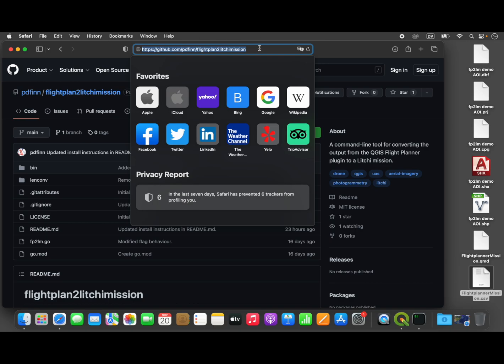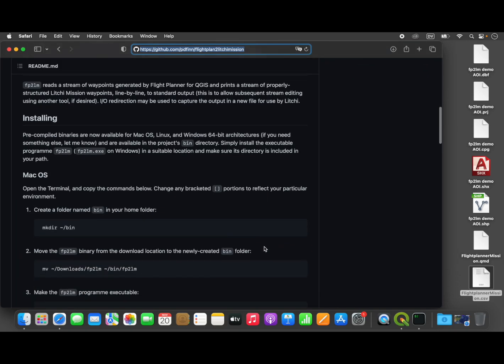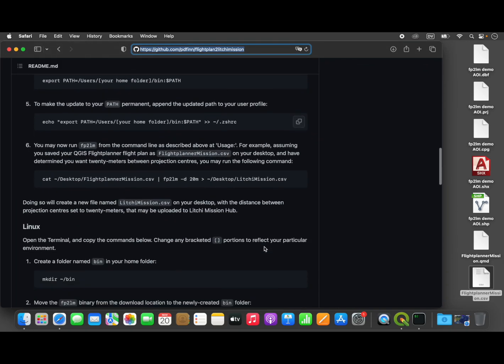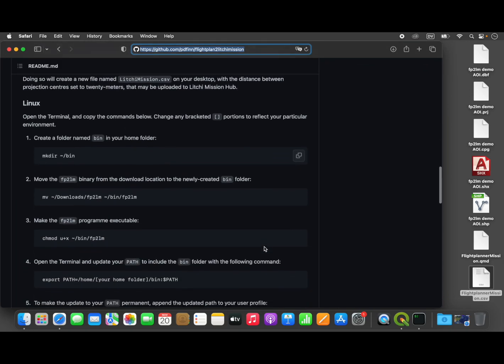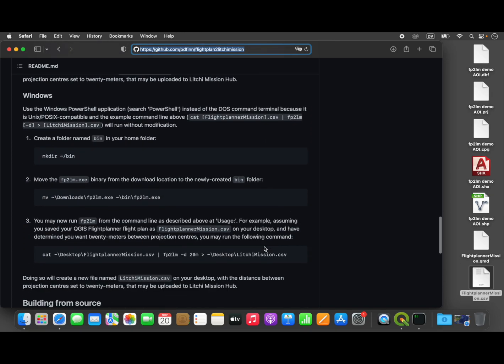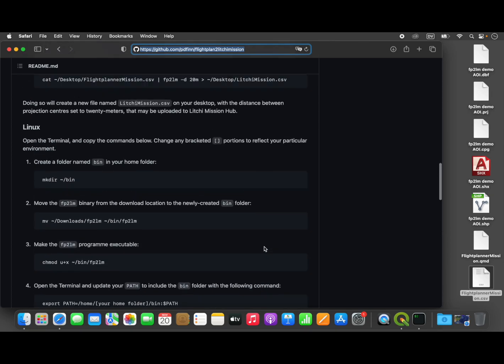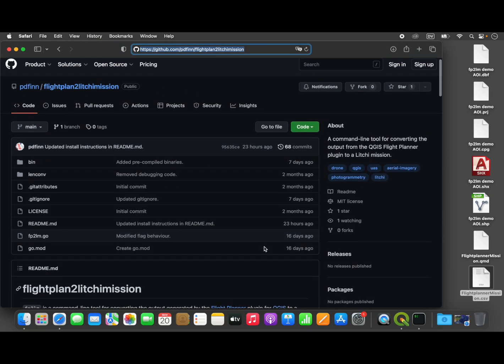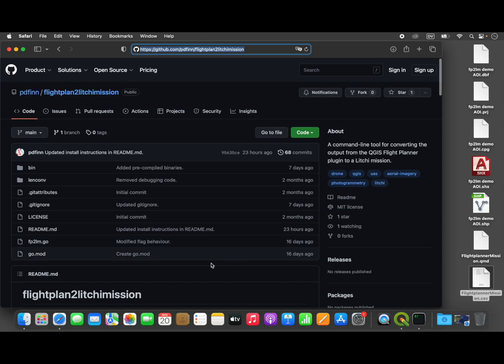I have instructions for installation and running it for Mac OS, Linux, and Windows. It is open source, so if you want to download the source code and build it from source, you can. If you want to modify it, you're free to.